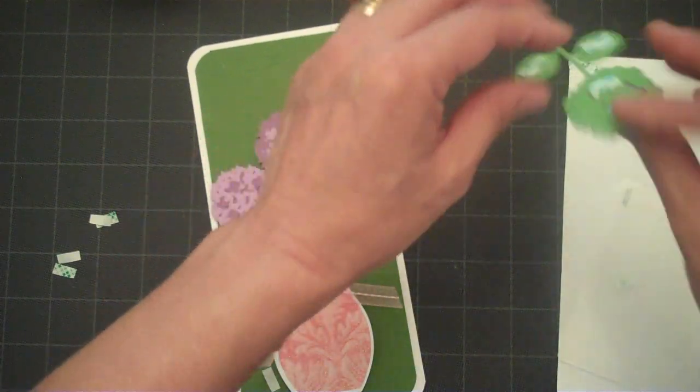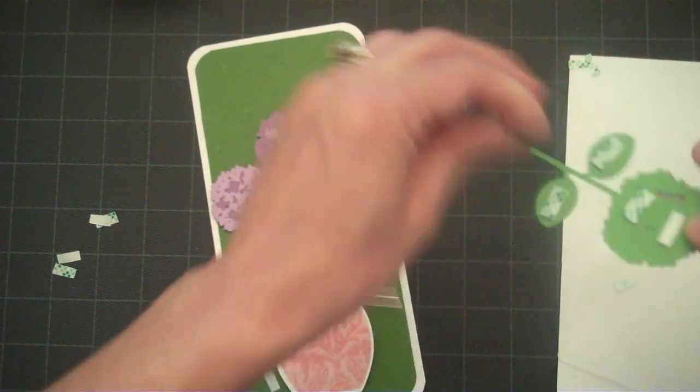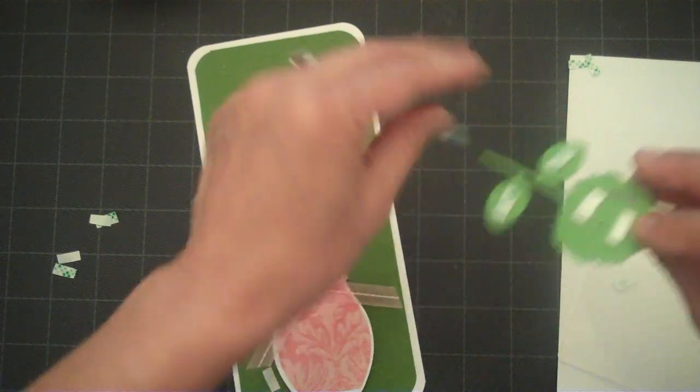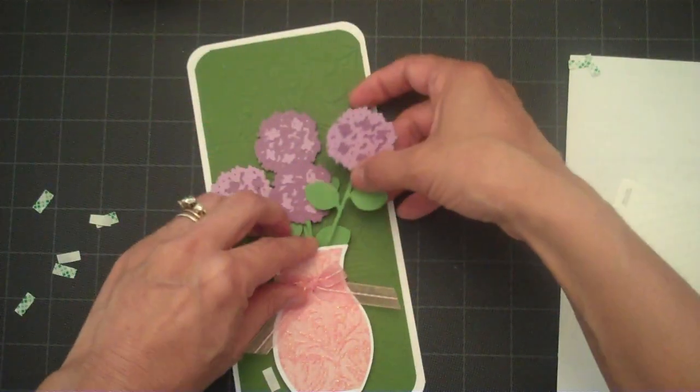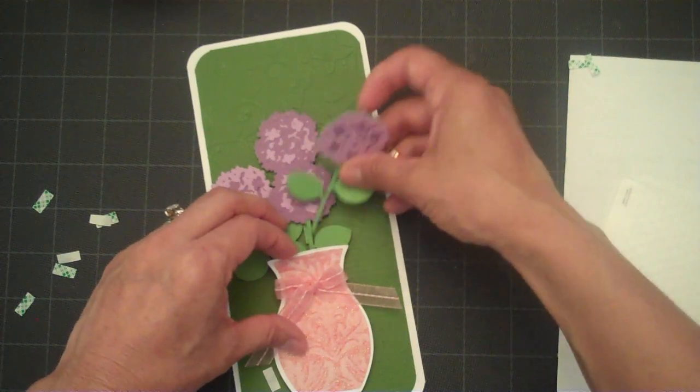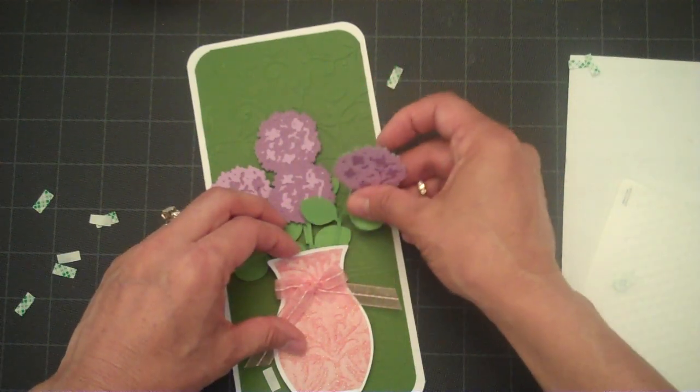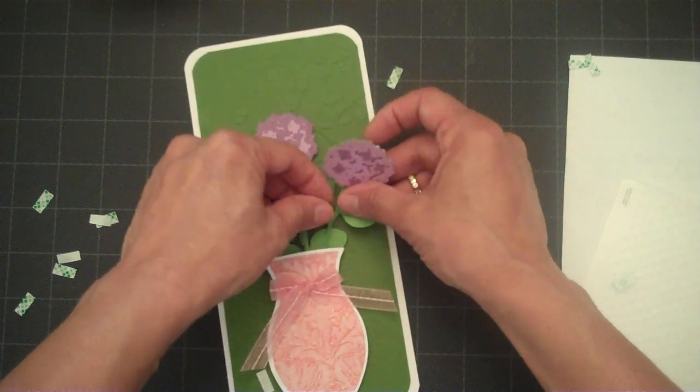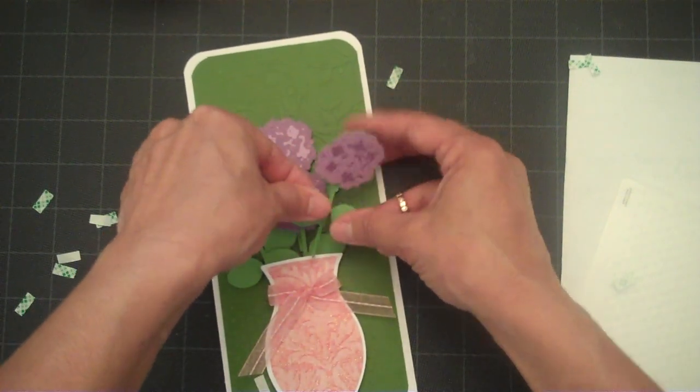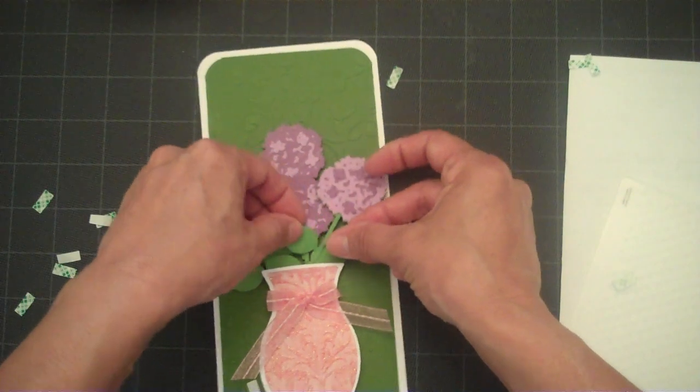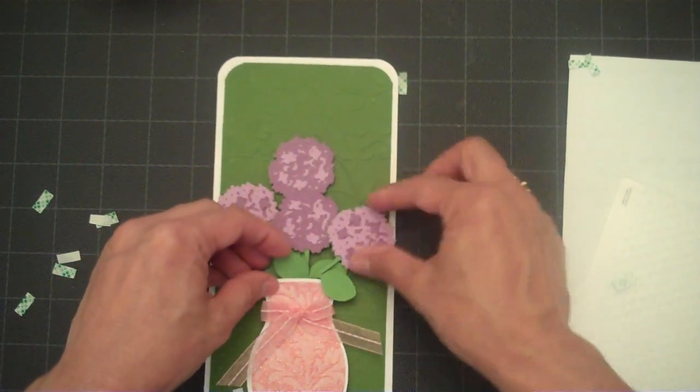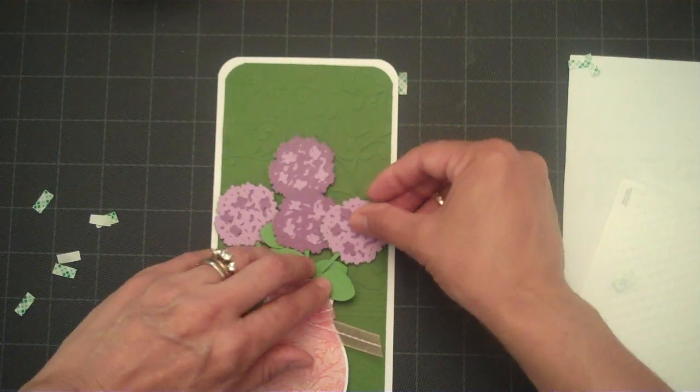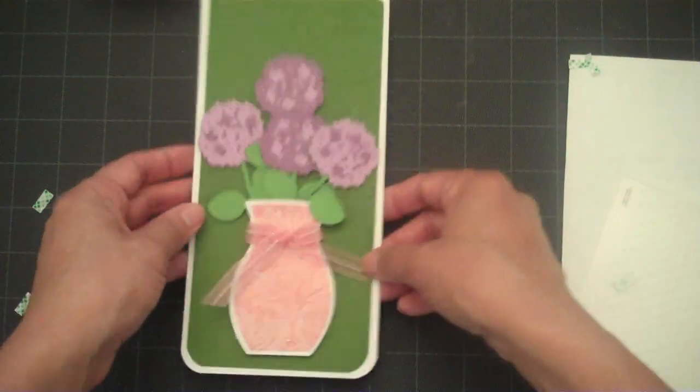Just add that right over on this side. There we go. Have that little leaf kind of spilling out the front of the vase.